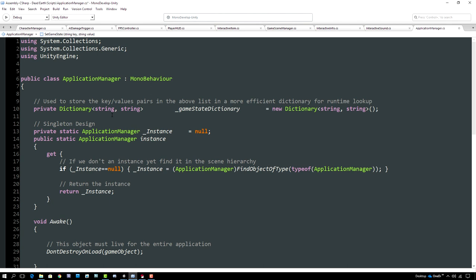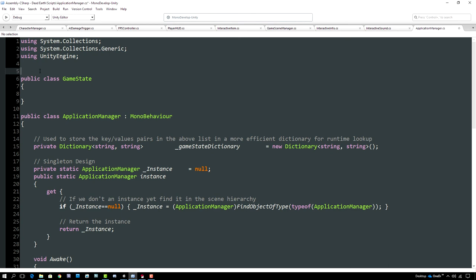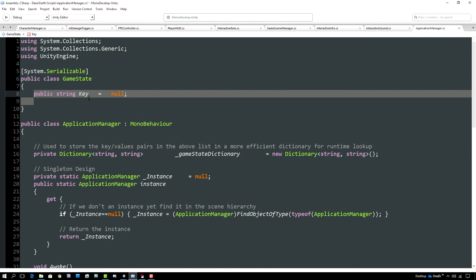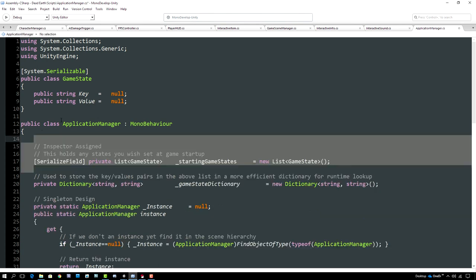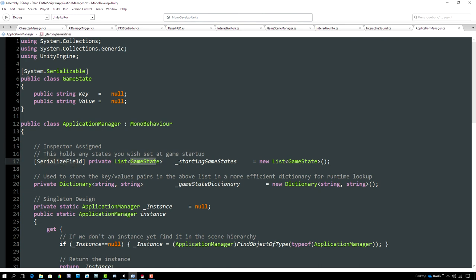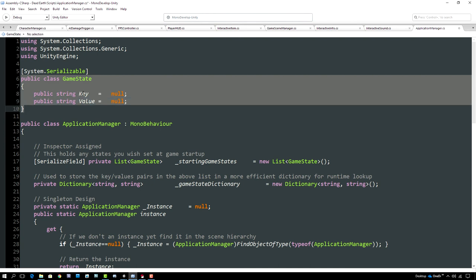We also want a way to set initial states via the inspector. Since dictionaries aren't serializable in Unity, we'll serialize a list instead. We create a helper class called GameState marked as System.Serializable, with two string members: Key and Value, both initialized to null. In our ApplicationManager we serialize a list of GameState objects called startingGameStates, which will show up in the inspector allowing us to set key-value pairs for each state we wish to initialize.